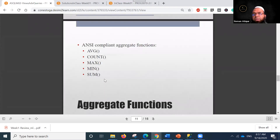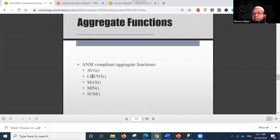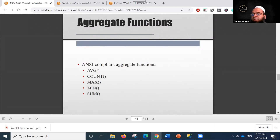We have already used aggregate functions: AVG, COUNT, MAX, MIN, and SUM. There are certain other functions as well. By using these aggregate functions we can take averages, count records, find maximums or minimums, and so on.